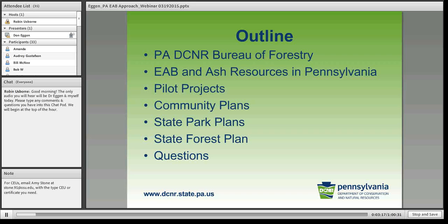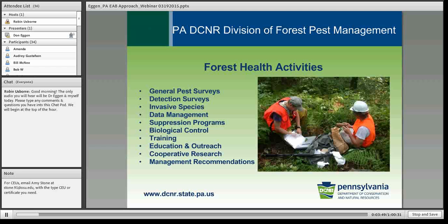What I'd like to go over today is a little bit about our Pennsylvania Department of Conservation and Natural Resources Bureau of Forestry and our division, our emerald ash borer situation and ash resources in Pennsylvania, a history of how we got started, various pilot projects, development of community plans and templates, dealing with our state parks and state forest, and then we'll have some time for questions.